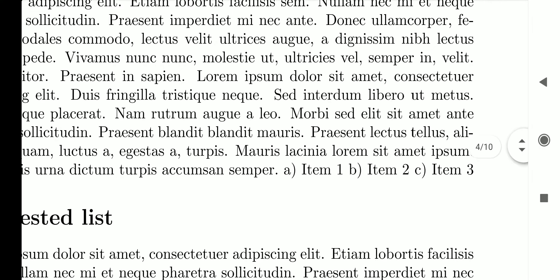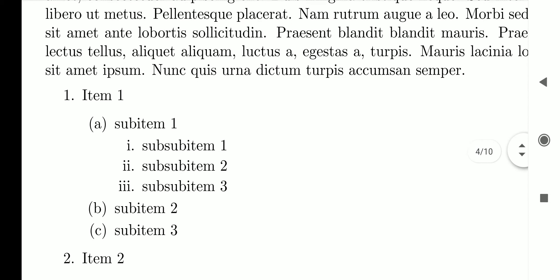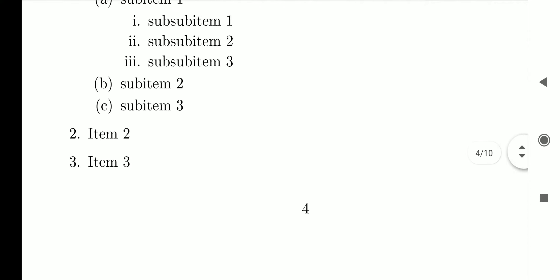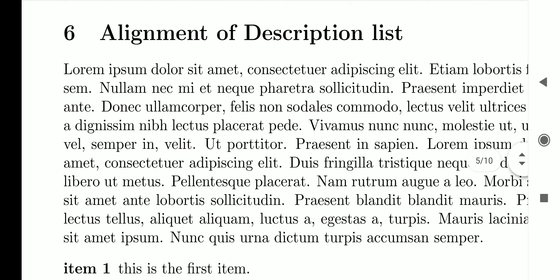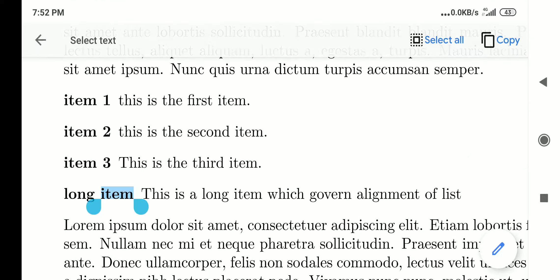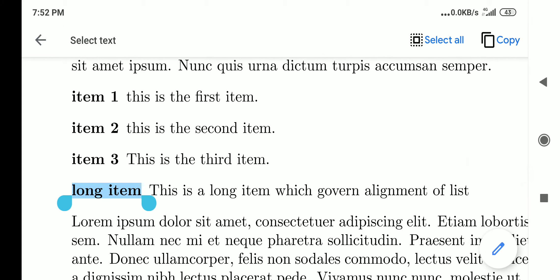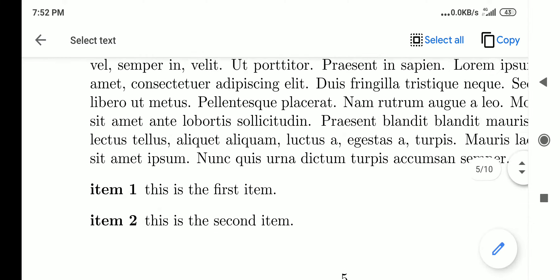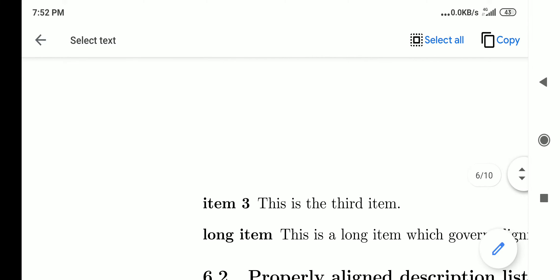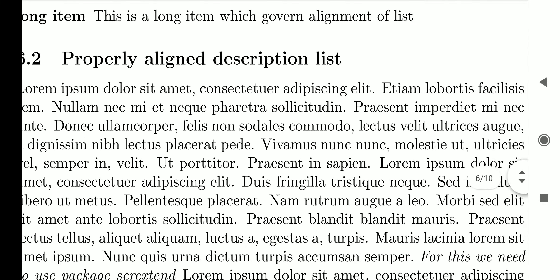Inline lists show items listed within the text of a sentence, saving space. For nested lists, you nest environments because there are categories, subcategories, and sub-subcategories. Alignment of the description list can be a problem when labels are long — for those long labels you need the scrextend package and the labeling environment. The poorly aligned list shows a long item not aligning properly with the items above it.